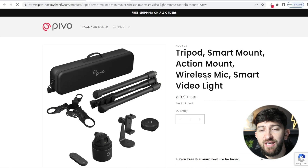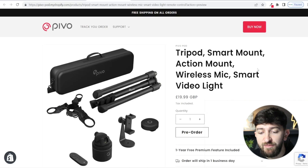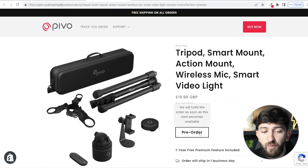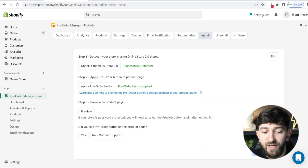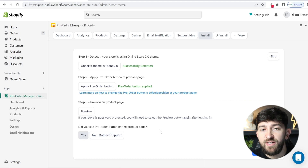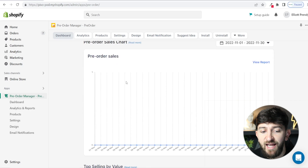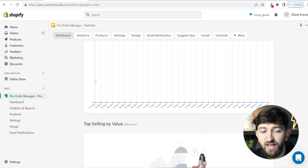Now you can click on preview to see if that pre-order button has been installed correctly. On the product page, we now have pre-order and it says we will fulfill the order as soon as it becomes available. So now we know that the pre-order button is working correctly, we can just click yes. However, if it hasn't installed correctly, you can click on no contact support and the support team will help get everything set up for you. Then we can click on setup complete, which will bring you over to the pre-order manager dashboard where you can see how many pre-order sales you have made and other analytics.